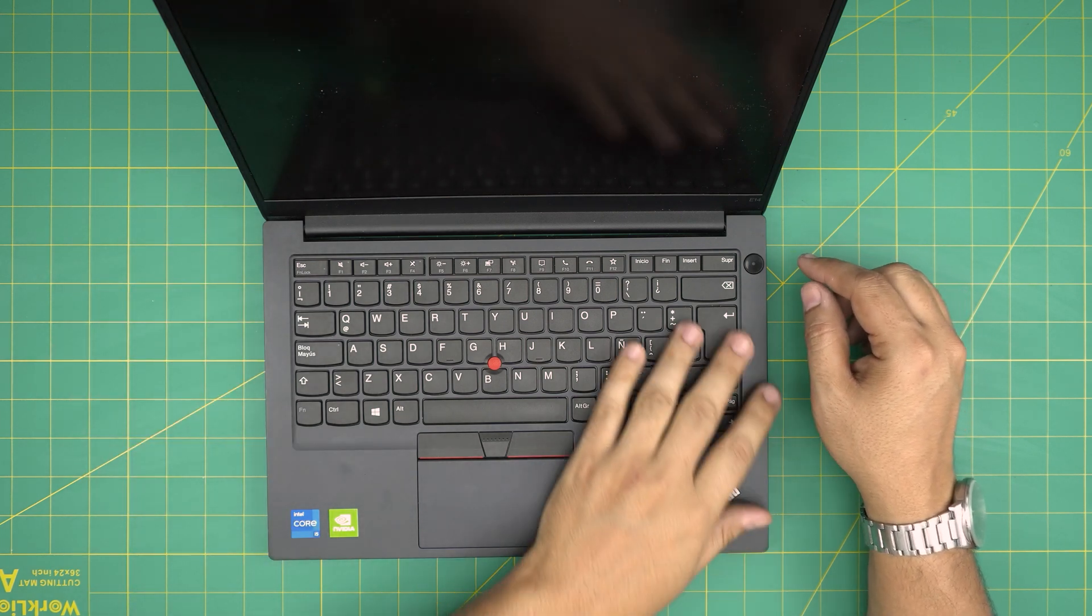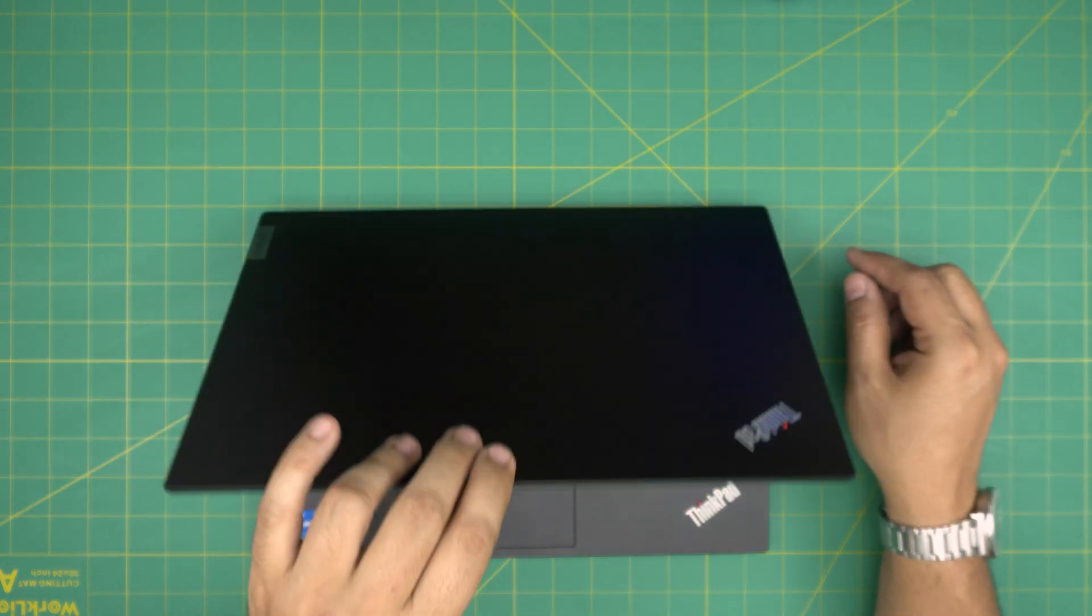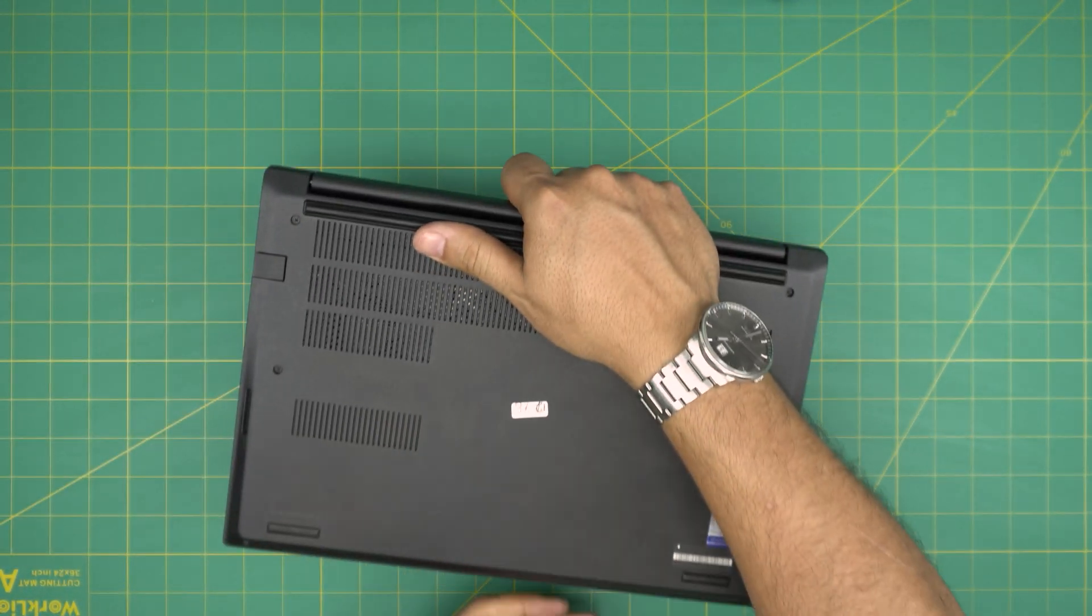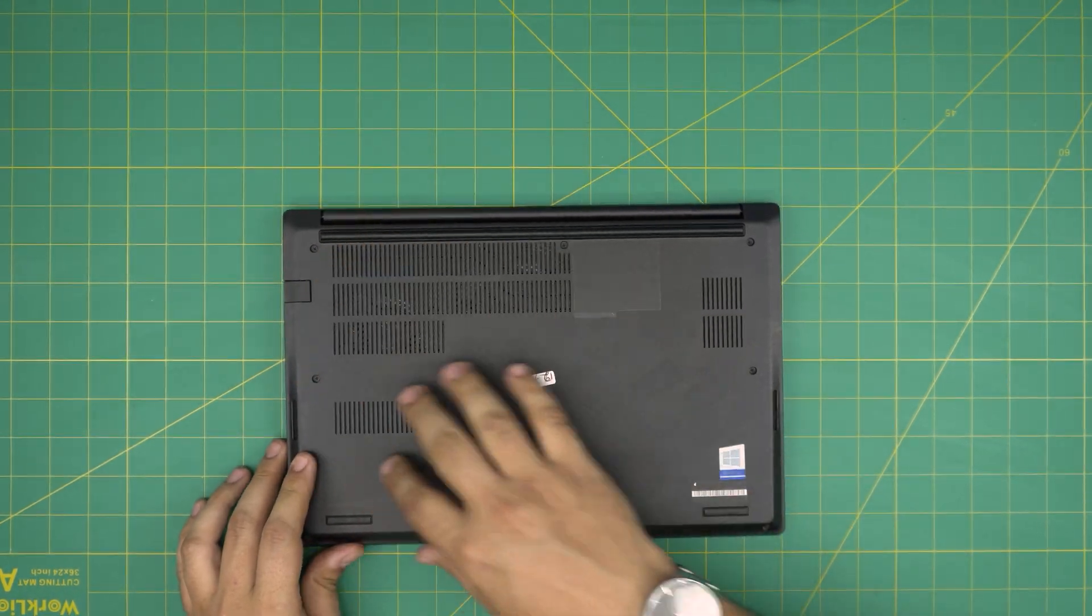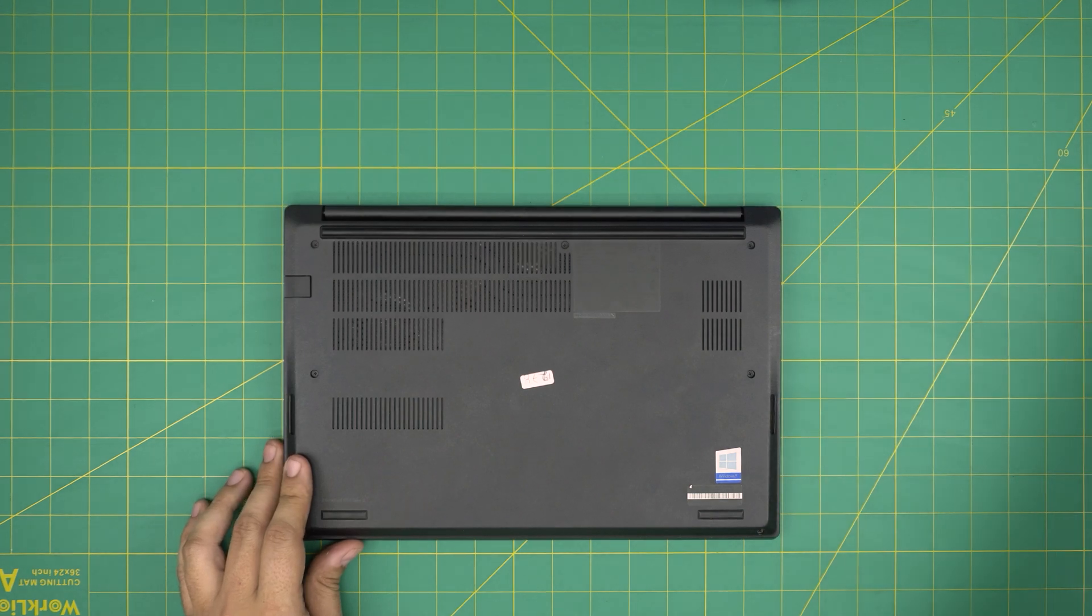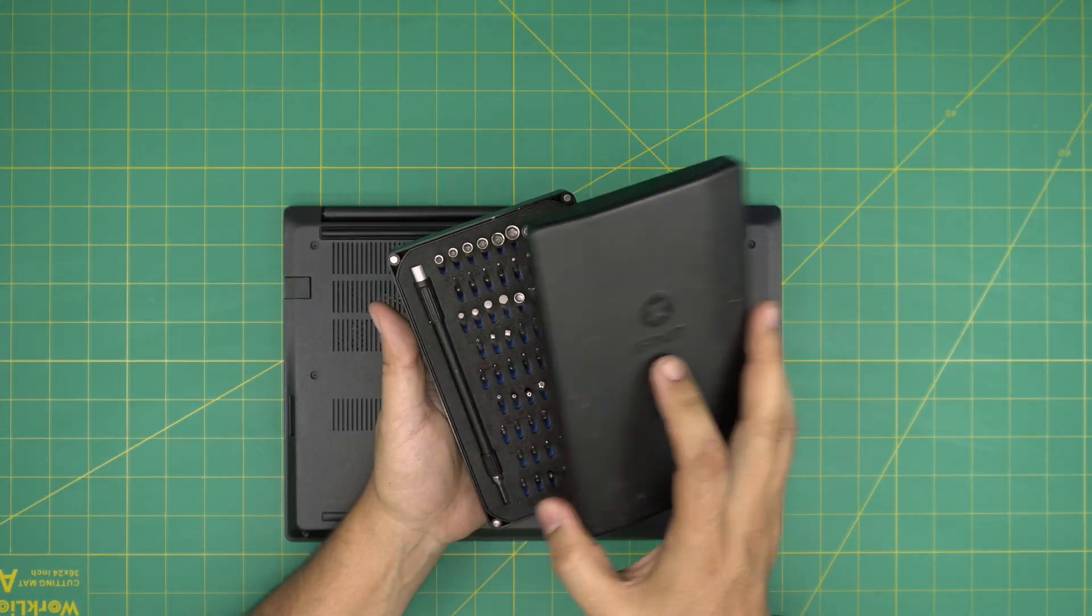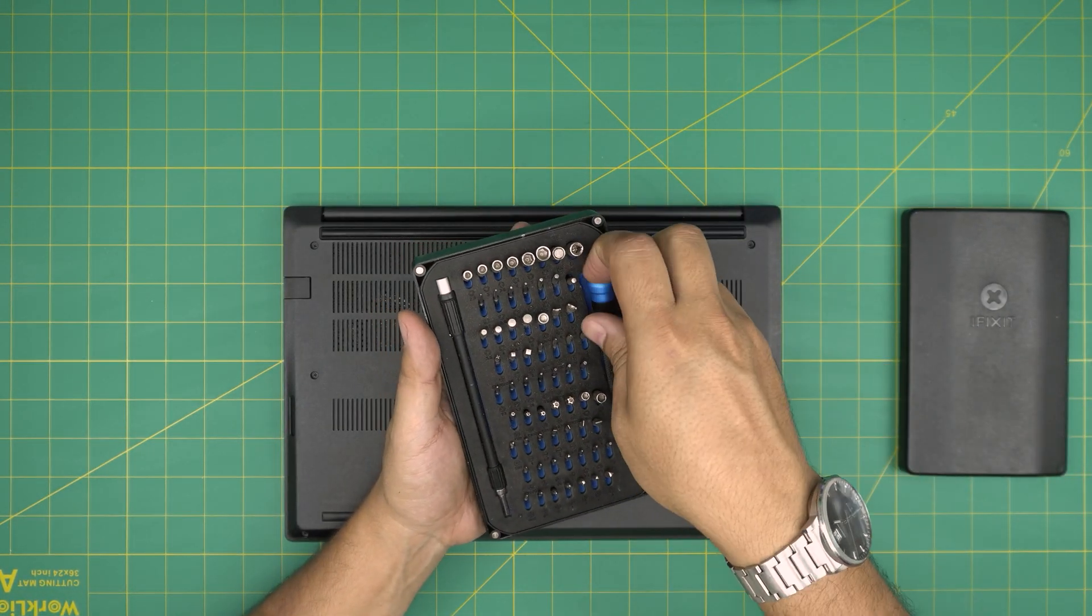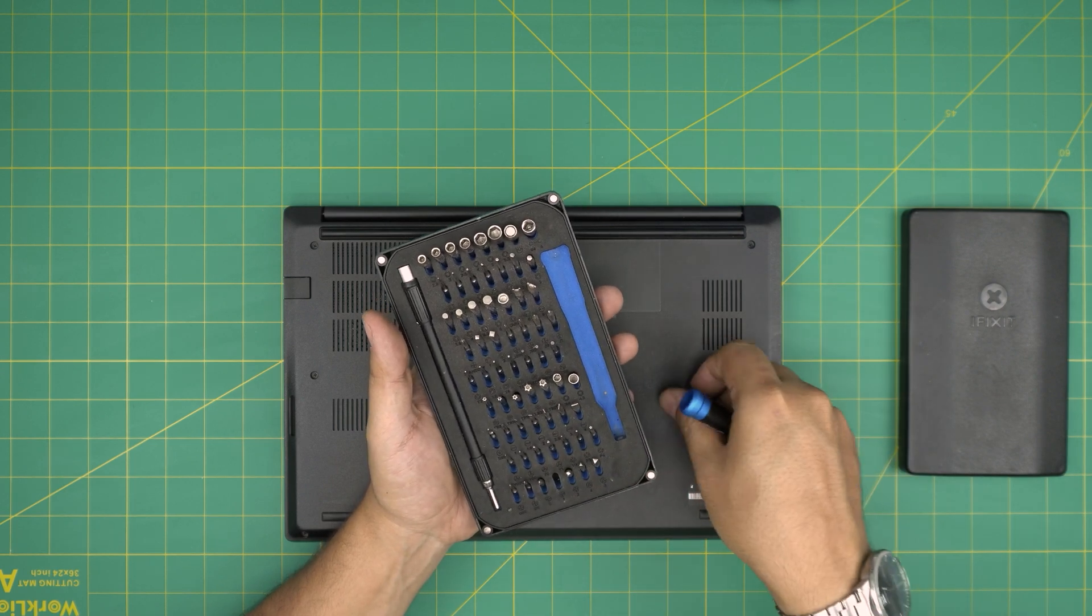All right, let's get started. First thing first, power off the laptop, flip it upside down and down here you're gonna see a whole bunch of screws. The screwdriver that I'll be using is an iFixit screwdriver set and we are gonna be using a Phillips number one.